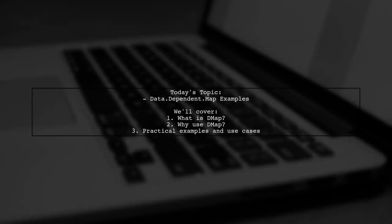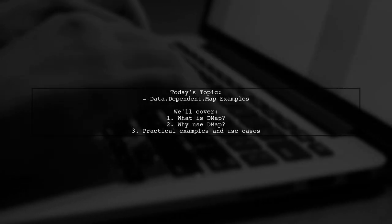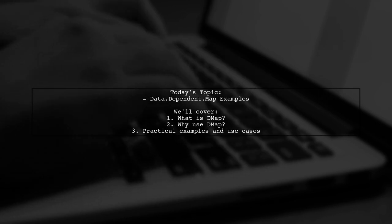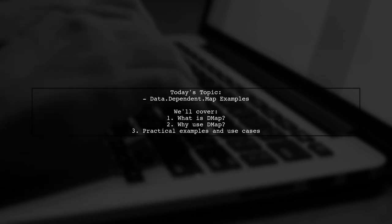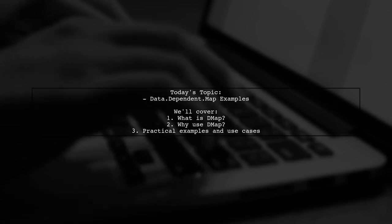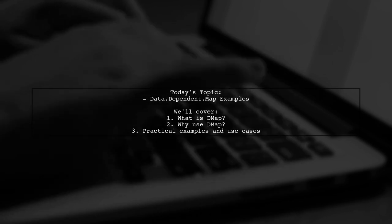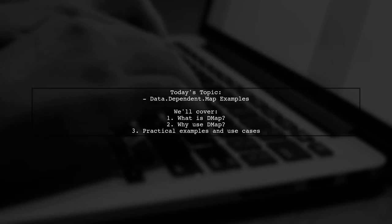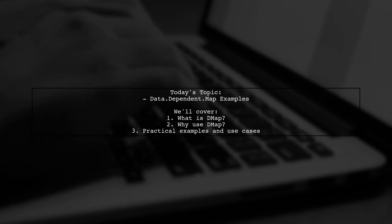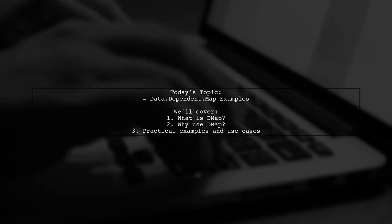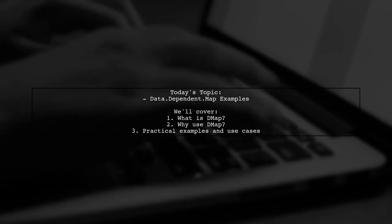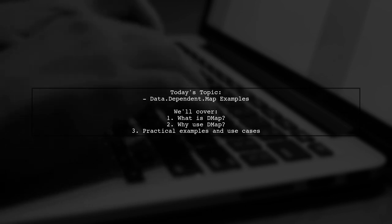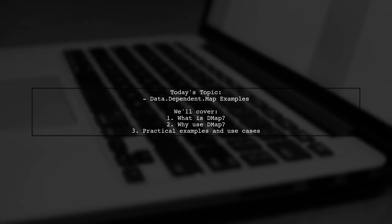Welcome to our video on Haskell's powerful data structures. Today, we're tackling a question that many newcomers to the Haskell community often ask. Our viewer is curious about practical examples of using the DMAP type from the data-dependent map library. They mention that while the package documentation is thorough, it can be quite overwhelming for those just starting out. So, let's break it down and explore some real-world applications of DMAP together.